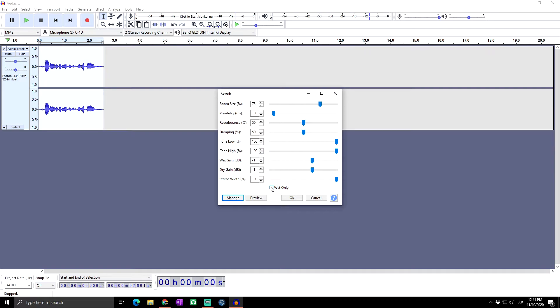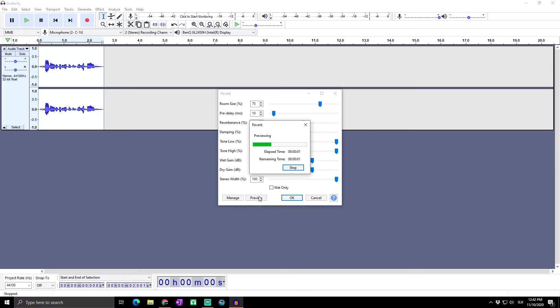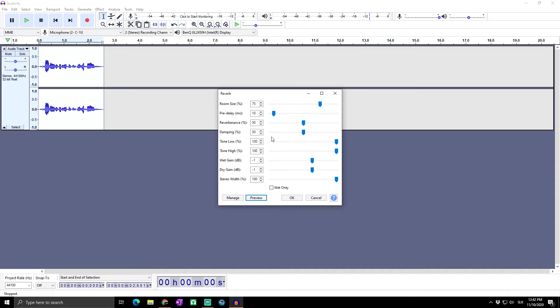Wet only may be used to create a reverb-only track which you can then mix in a greater or lesser proportion with the original track. Right now I just told you what every one of these sliders does. Now when you want to work with reverb, you have multiple options. You can keep it at the default and you can just preview how it sounds. You can hear it's not so bad, so we could click on OK.